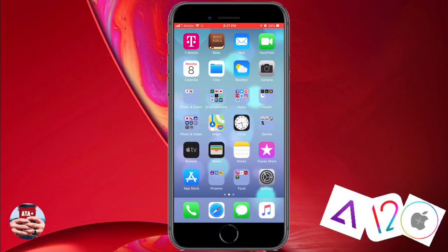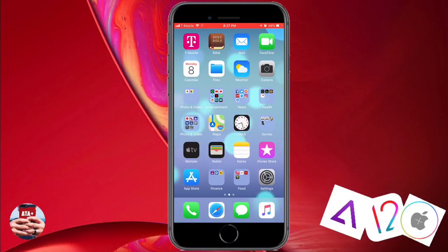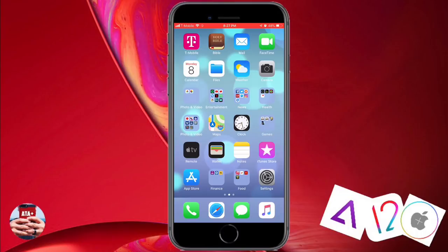Hey there guys, welcome back to another video of All Things Apple Plus. We have a great video to show you guys today. It is going to be on how to get the GBA emulator, or Game Boy Advance emulator, on your iOS device running iOS 12. Now currently iOS 11.4.1 and below is no longer being signed by Apple, so I'm doing a refresh on most of my apps and tweak videos and will be posting a couple videos.